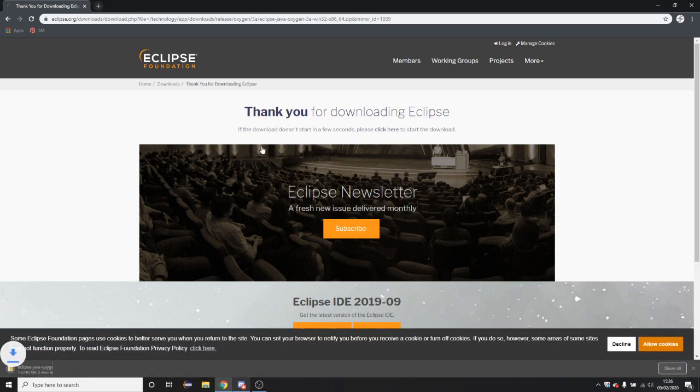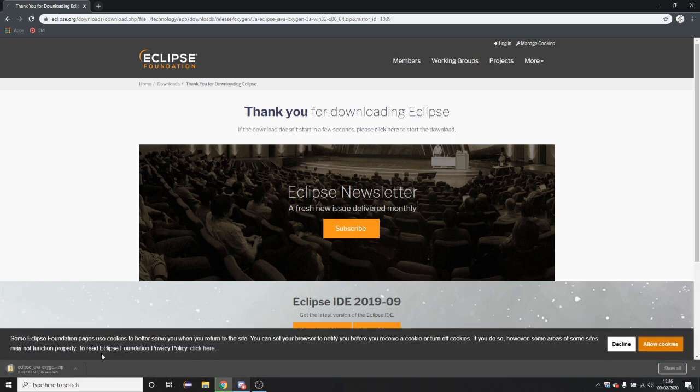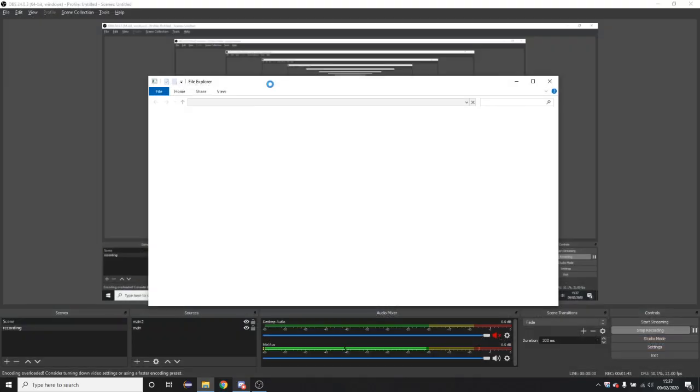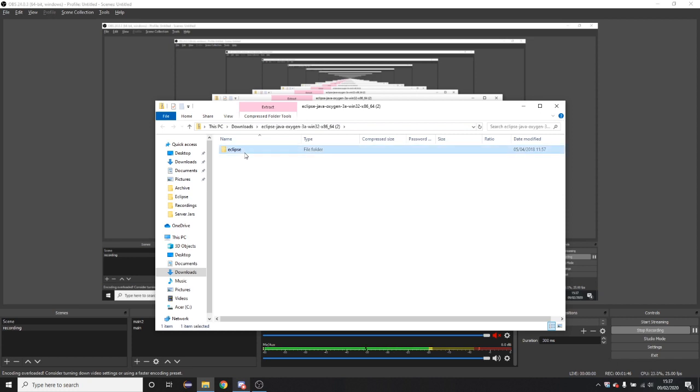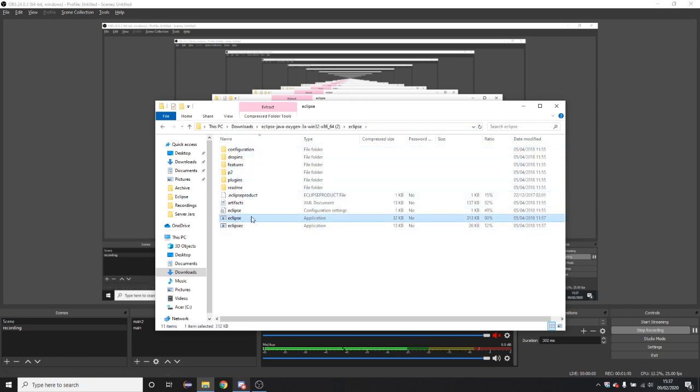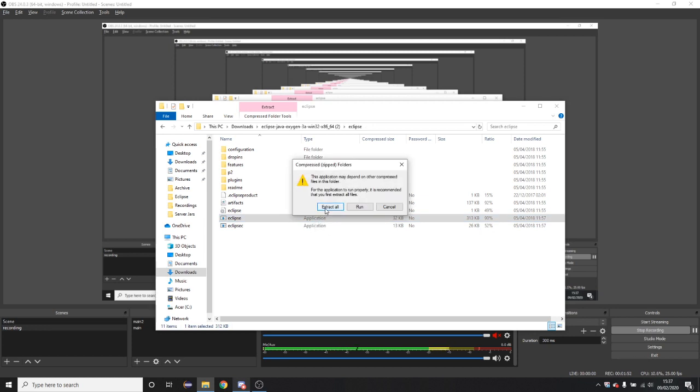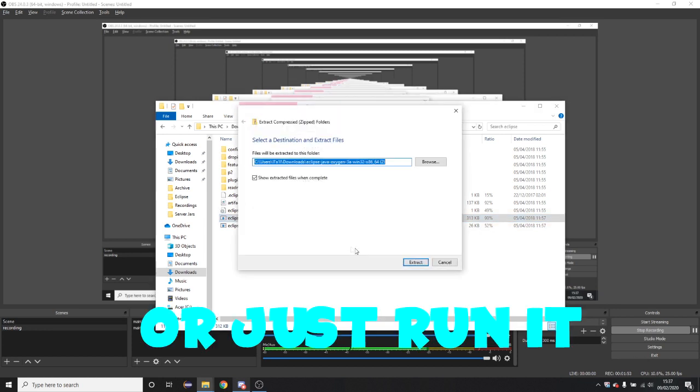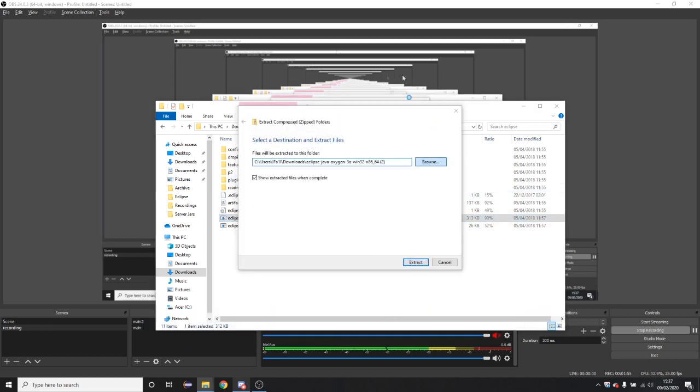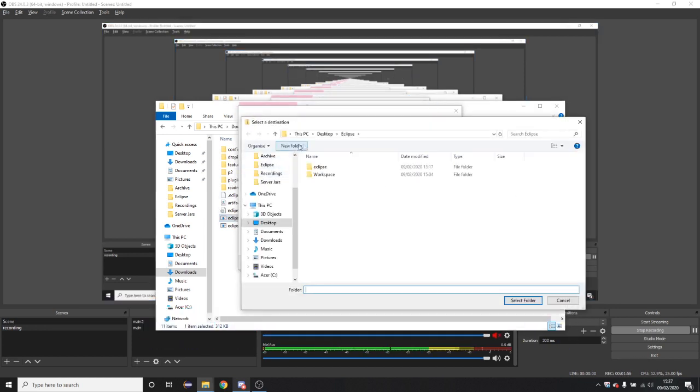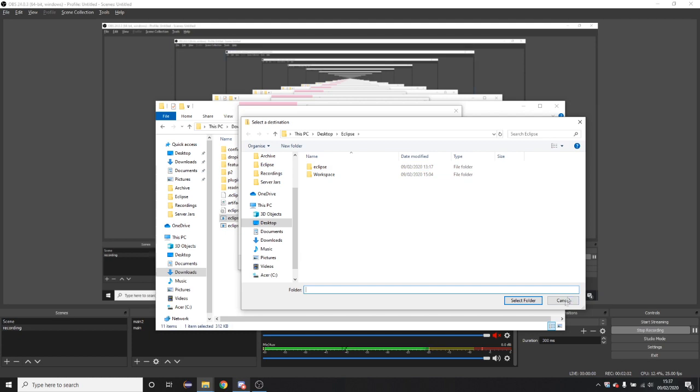So now it will take a while to download. Once it downloads you're going to open the file and go into the Eclipse folder. Now you're going to want to run the application that is Eclipse and click extract all. From here you're going to want to browse to a location, so I put mine on my desktop in a folder called Eclipse.